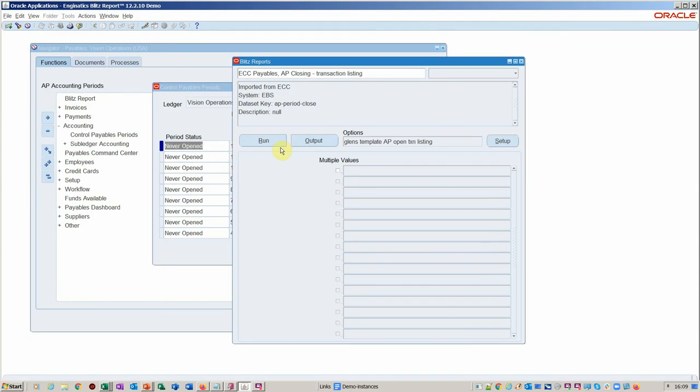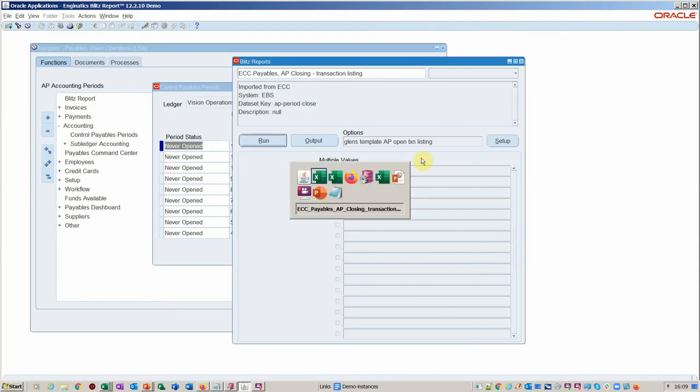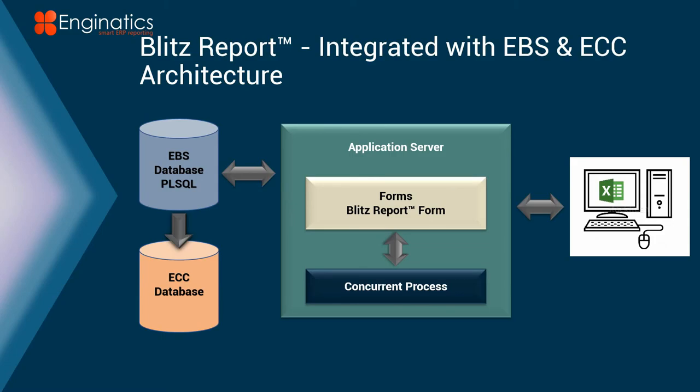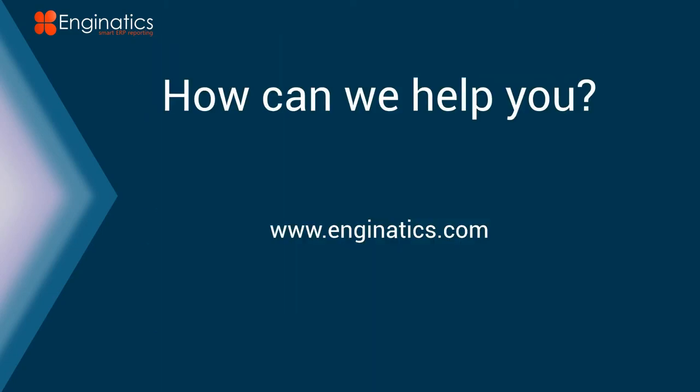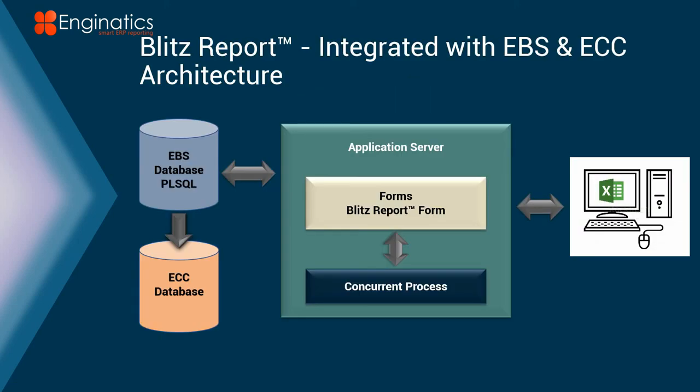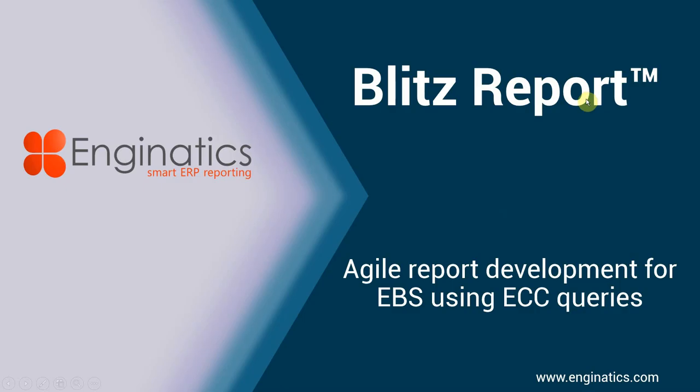So that's it. Any questions, obviously, you can come back and come to the engineatics.com site. We'll be glad to take your questions and help you get this on the road for you. If you're using Enterprise Command Center, you do need to be on EBS version 12.2.4 to capitalize on this. Because Blitz Report is free anyway, so you can use it for all manner of development, fast development outside of the Enterprise Command Center.